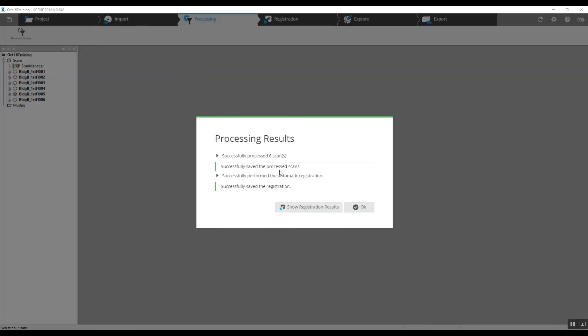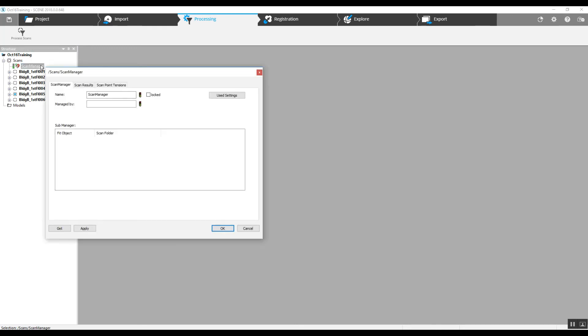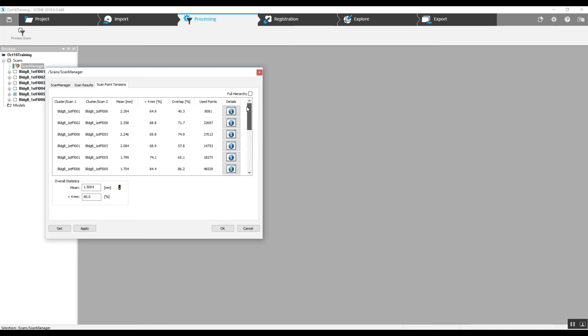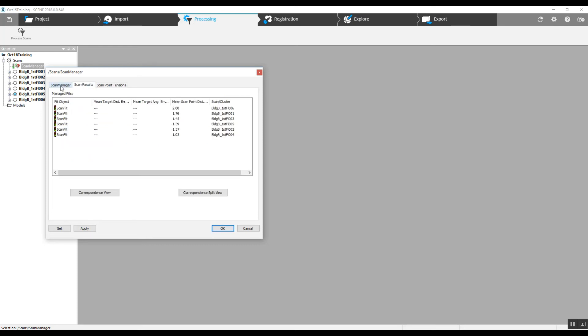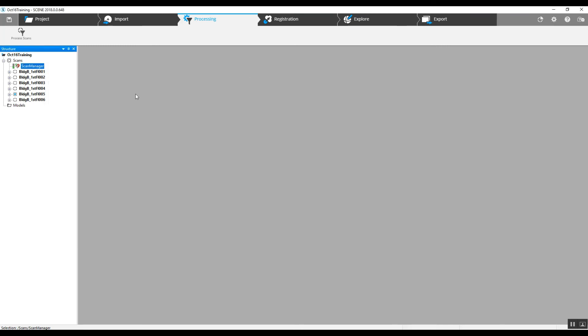As we can see, the scans have come together. We will just check on our accuracy here with our left click in the scan manager. Our tensions are at 1.5 millimeters and go through the different locations, the different spots here that they've got as cluster scan locations. All of your information is in this pop-up box.